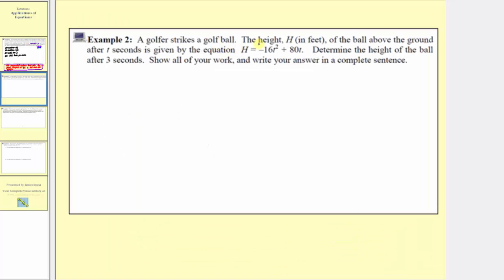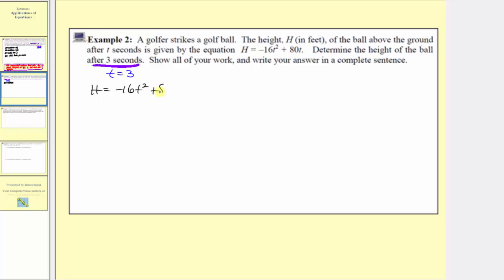A golfer strikes a golf ball. The height h in feet of the ball above ground after t seconds is given by the equation h equals negative 16t squared plus 80t, where t is time in seconds and h is height in feet. We're asked to determine the height of the ball after three seconds and write the answer in a complete sentence. Because we're trying to find the height after three seconds, we're going to substitute t equals three into the given equation.